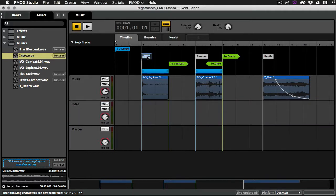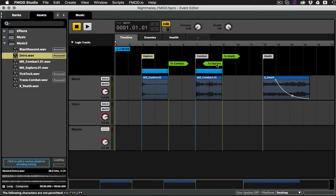And I'm going to rename this marker to explore, or some people like to use the term idle. Note that when I rename the marker, the transition that goes back to that marker is automatically renamed as well. So that's a really cool thing.